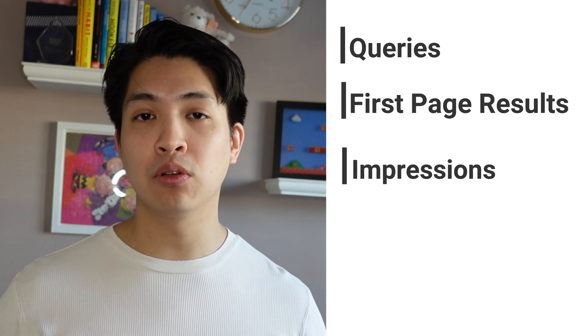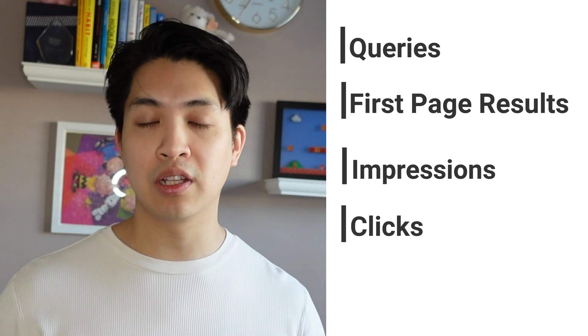We're going to be using Google Sheets to store all of our data and Google Apps Scripts to pull the data from the Google Search Console API. We're going to grab the number of queries that our website is showing up for as well as the number of times that it shows up on the first page of results because that's really important for SEO. We're also going to grab the number of impressions as well as the total number of clicks.